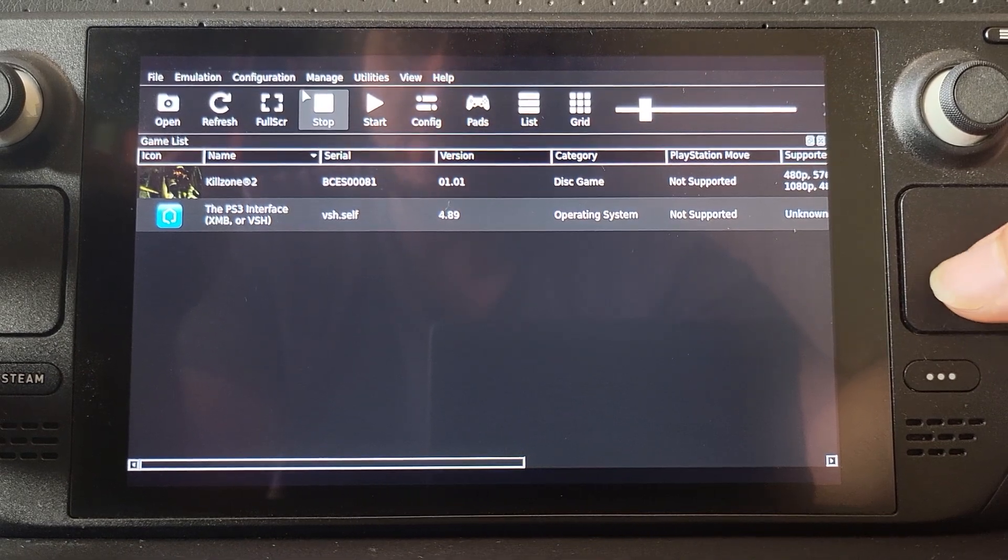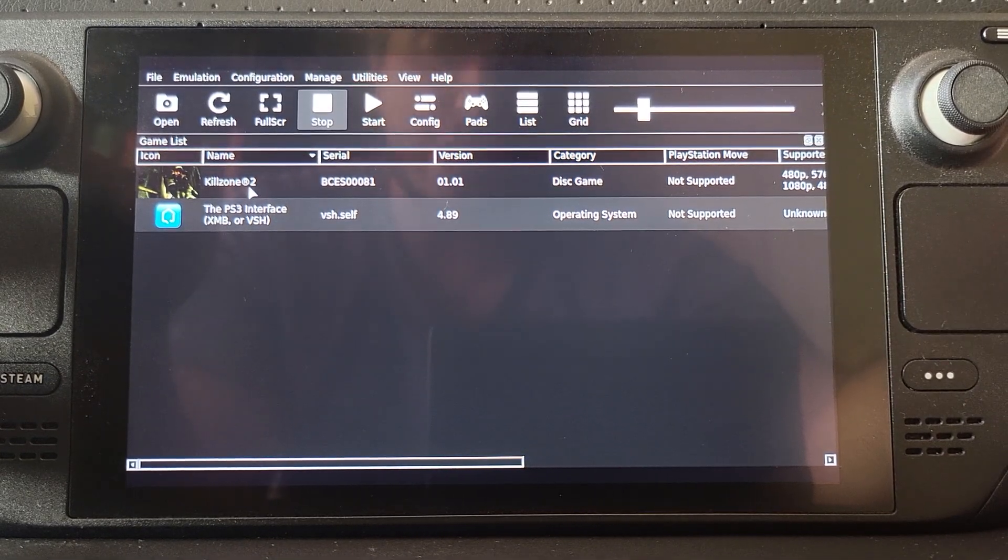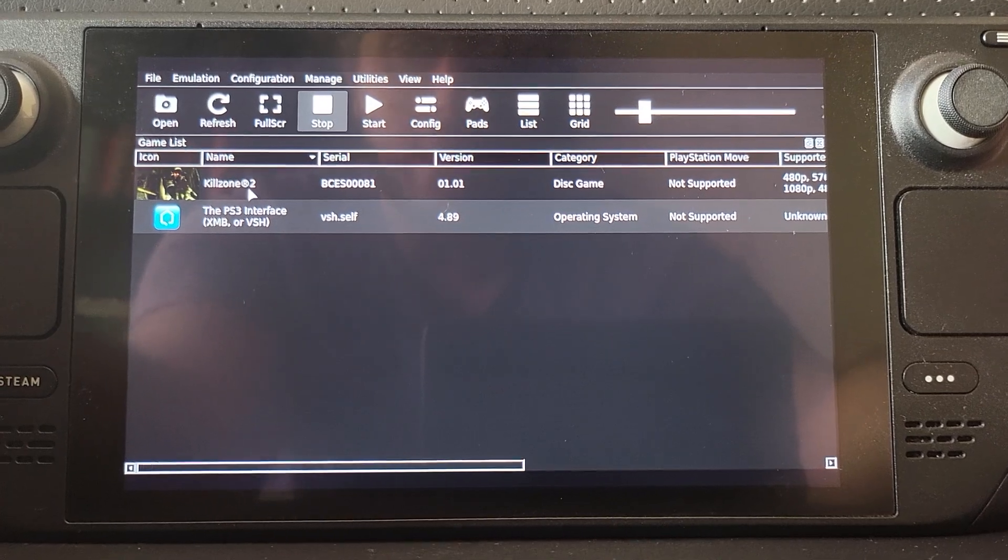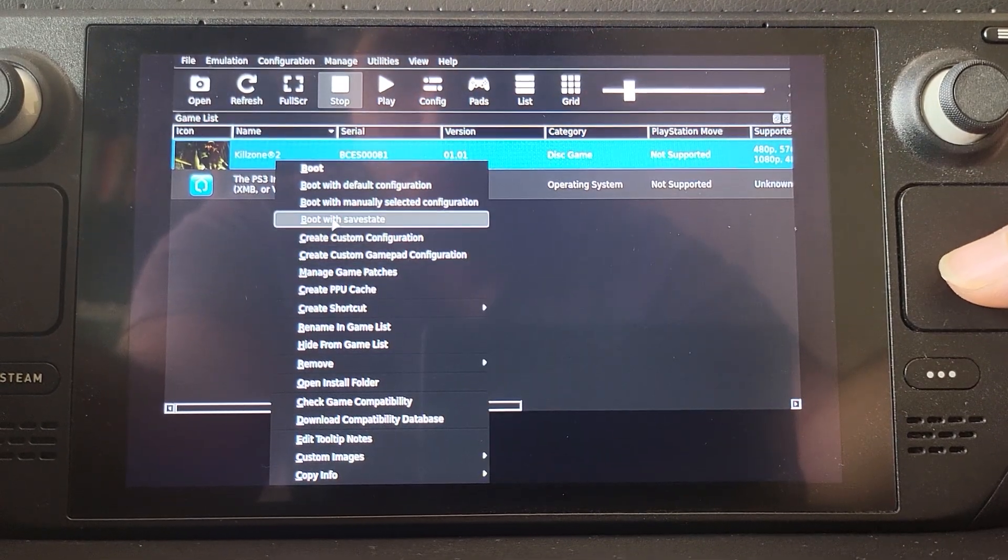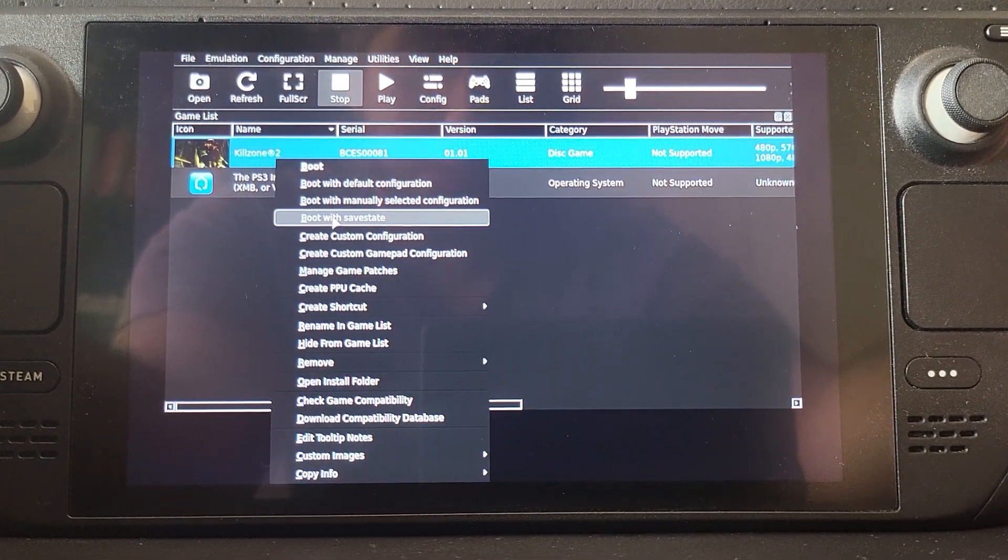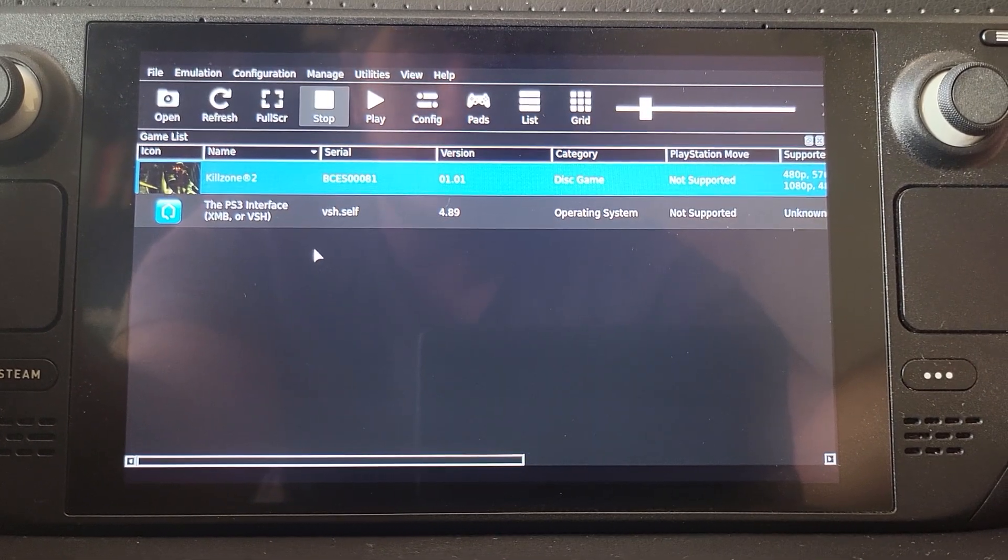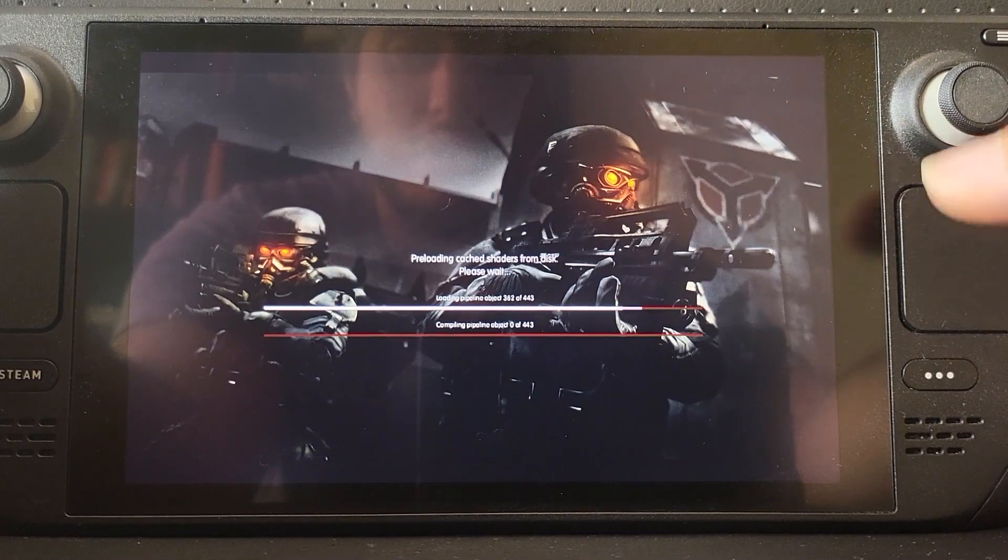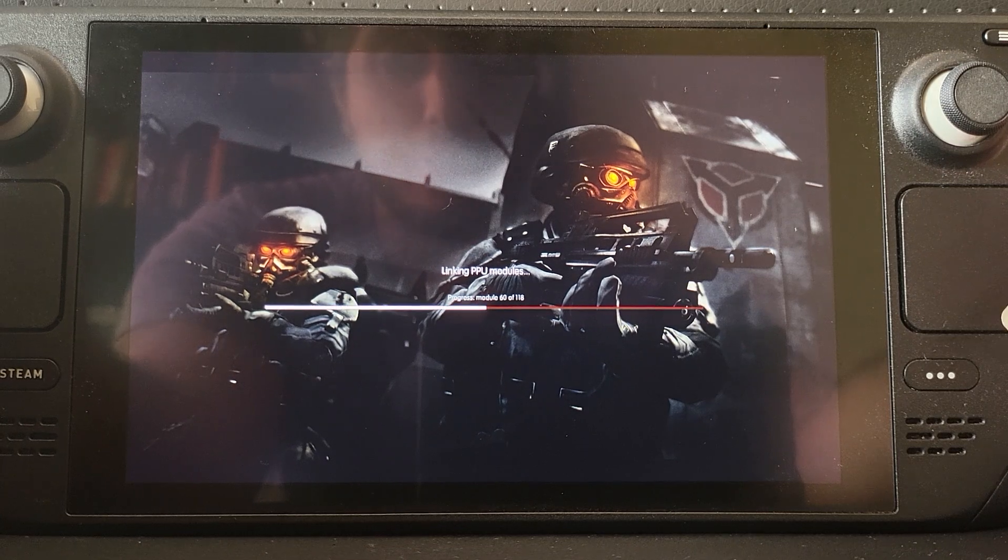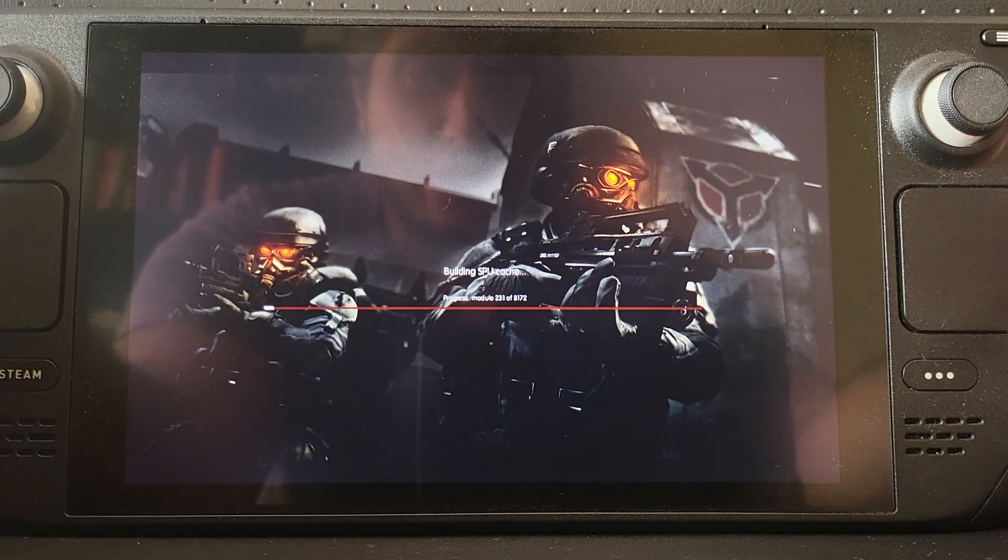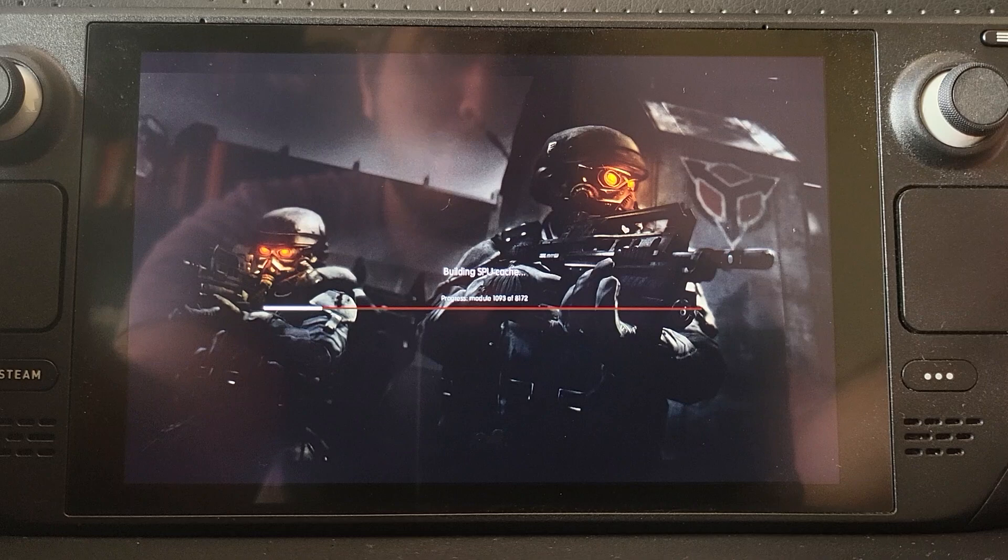Now to load up a save state, I'll show you that first. You right-click your game, you go to Boot with Save State, and you go through the process of compiling shaders, etc., and the PPU modules, all that stuff. But once that's done, it will just go directly to the menu because that's where I did the save state.